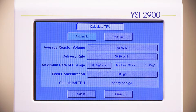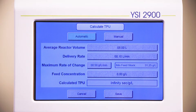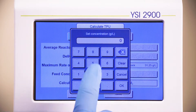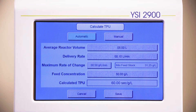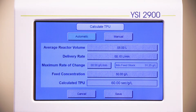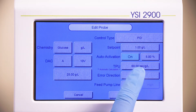The instrument will calculate the required minimum feedstock. In our example, the minimum concentration of feedstock required is 31.25 grams per liter. We will change the concentration of the feedstock to 50 grams per liter. Press the button next to Feed Concentration and enter the value of 50 grams per liter. The calculated TPU will appear on the last line of the page. Ours is 60 seconds per gram per liter. Press Save and the TPU now appears on your screen.